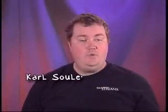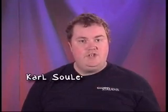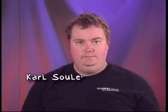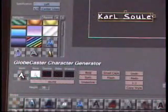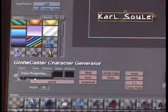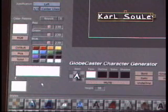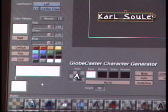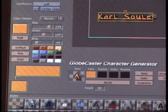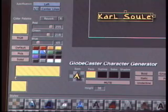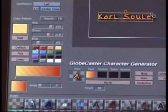Now that we've got the font selected, let's change the color. I simply right-click in the face window and choose the color properties panel. Now I can choose any solid color, or I can create my own custom palettes with gradients.